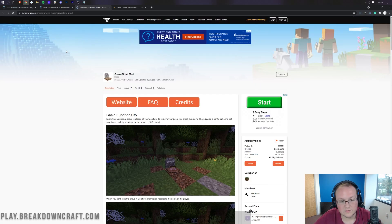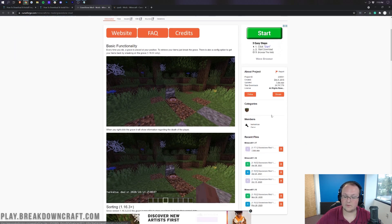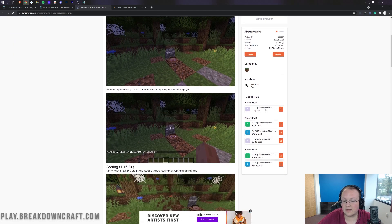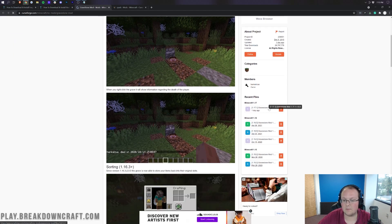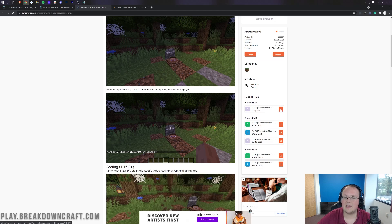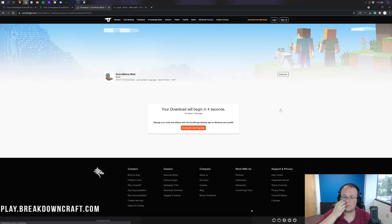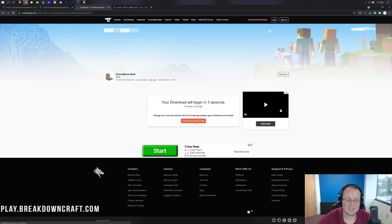So here we are in the Gravestones mod download page. We can come over to the right-hand side, scroll down until we see Gravestone mod right here under Minecraft 1.17. Click on the orange download button next to that and the download will begin after a few seconds.